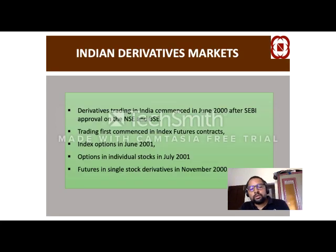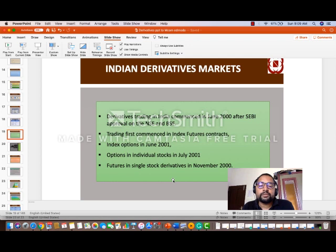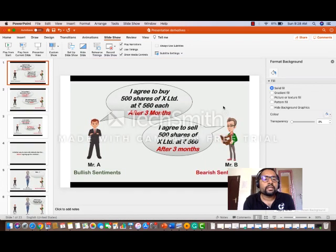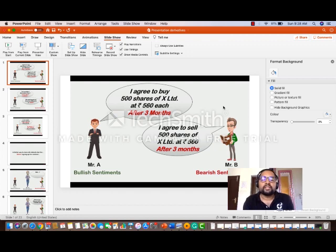With this, we can move to the conceptualization section. These conceptualizations are very important to understand the concept of derivatives — otherwise people will not understand the practical part of derivatives. We can start from the slide.